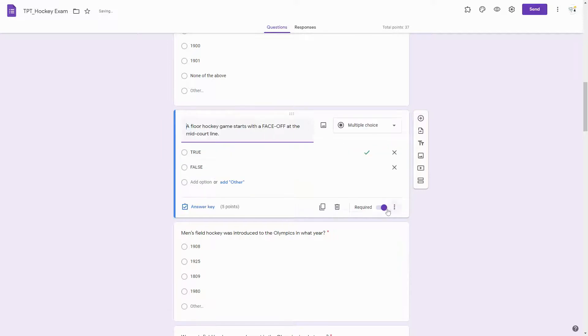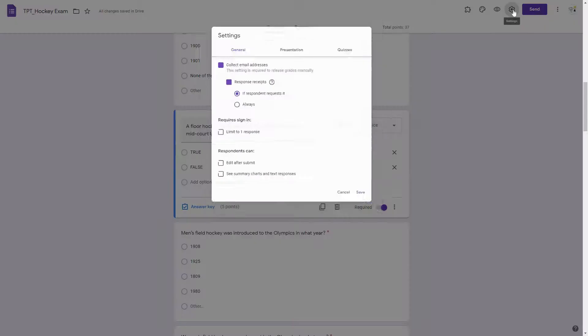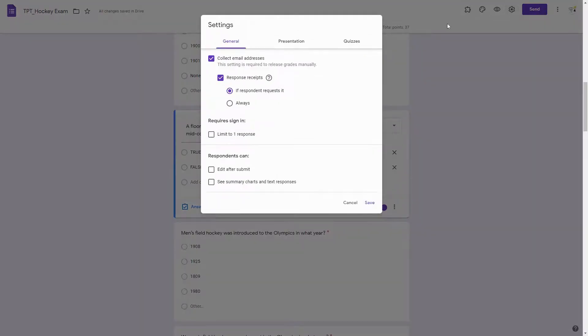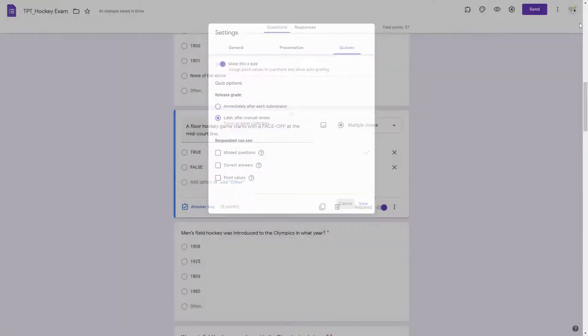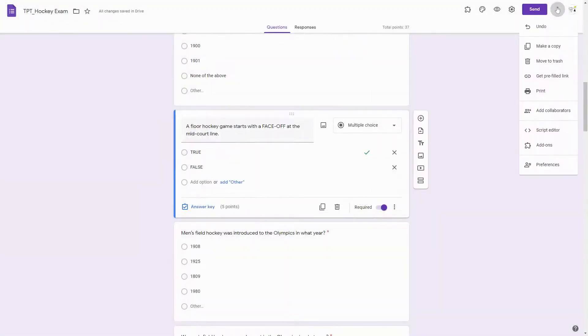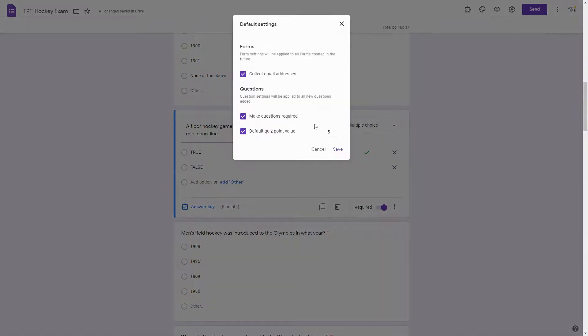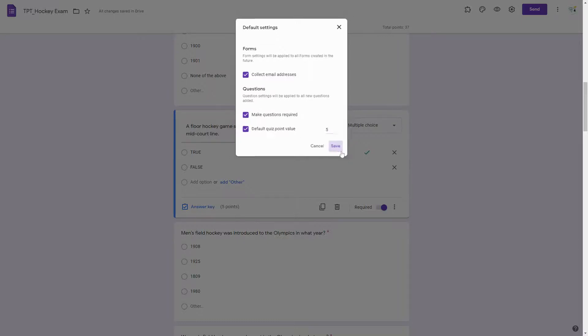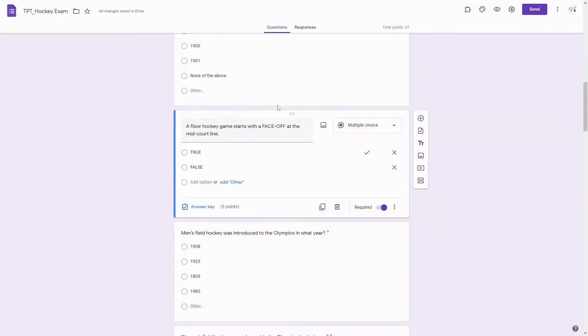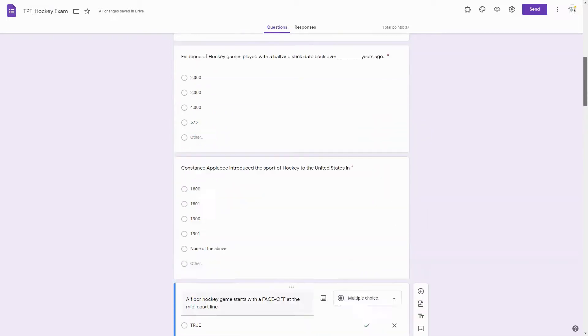If you were creating a brand new form and not importing questions, there is an option right here on the menu button under preferences. You can make your default quiz point value 5 points, 4, or 3, or whatever you wanted it to be. So if you created a brand new form, each question would automatically be worth however many points you set here. But this was an easy way to show you how to import questions.